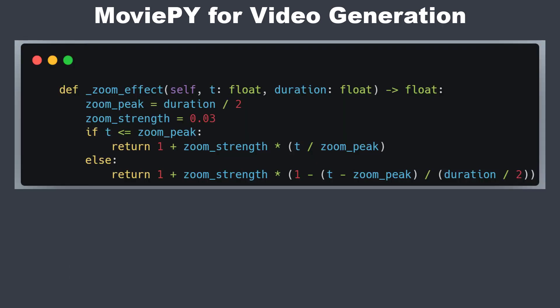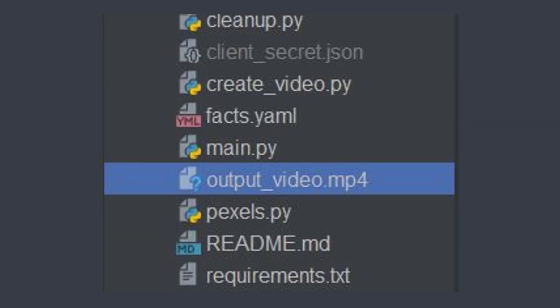We also want to create a small zoom effect for our video so that you always see something moving. This simply increases the overall view duration of users. Now we've got our video and of course we want to upload it to YouTube.